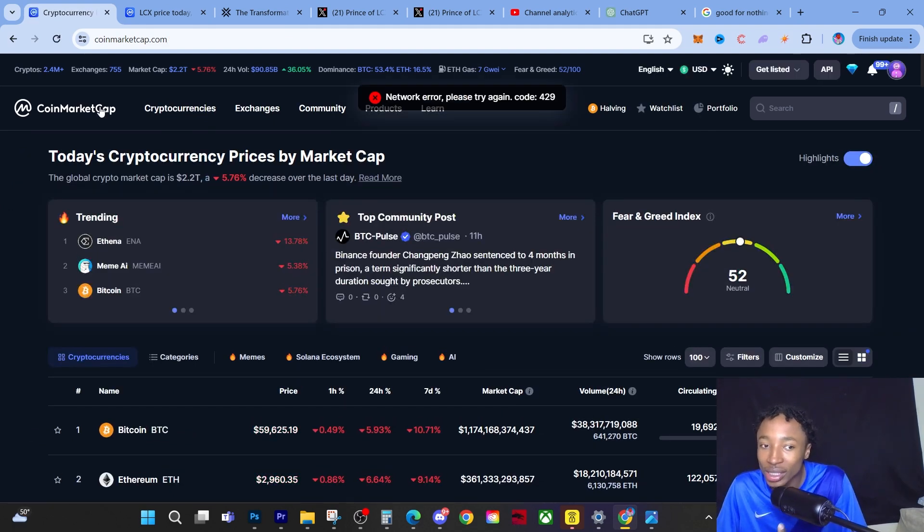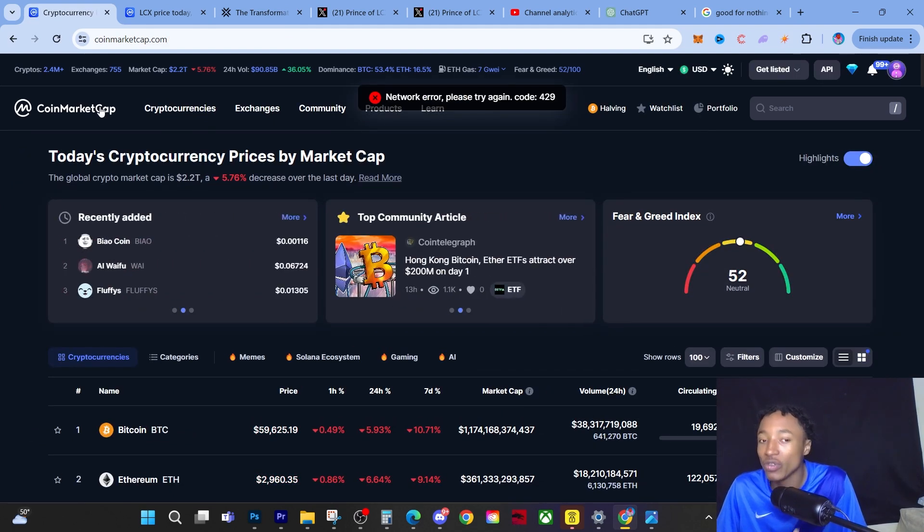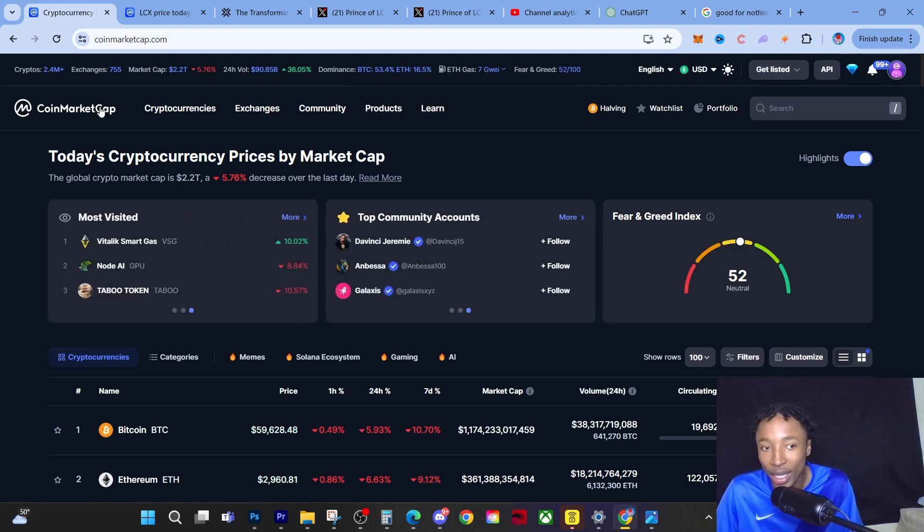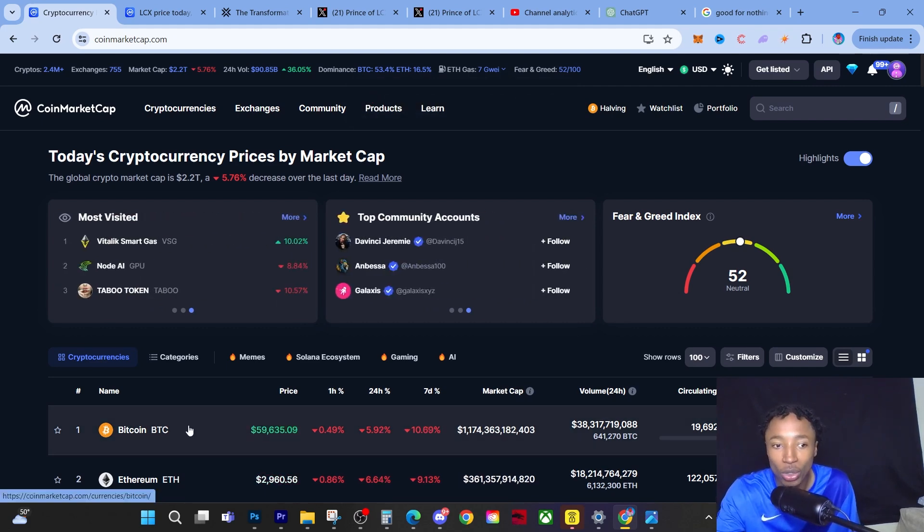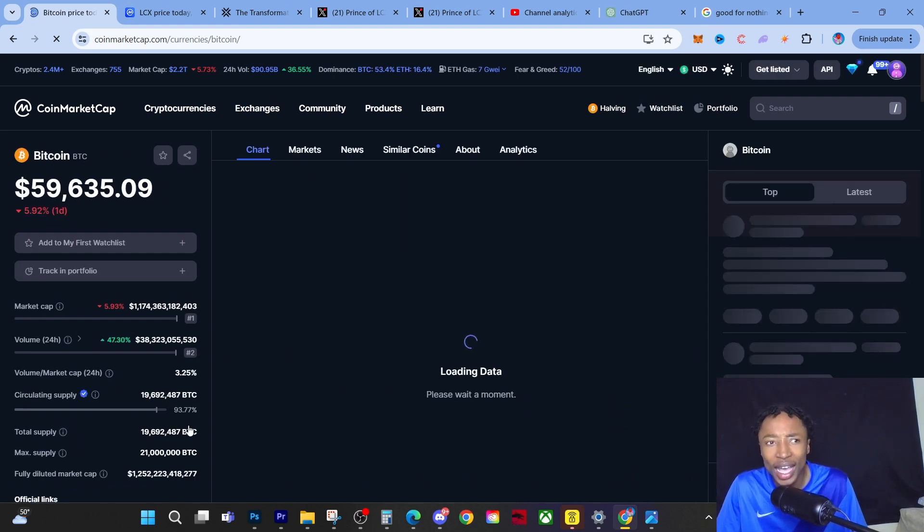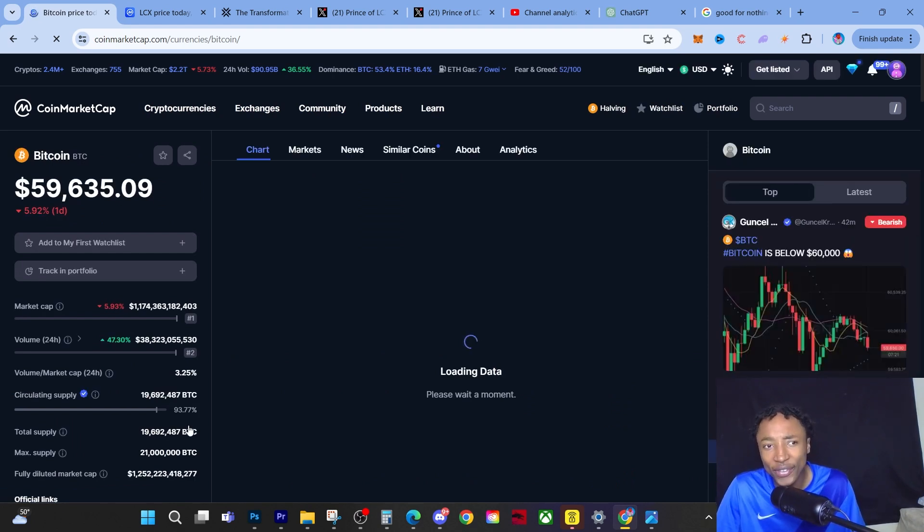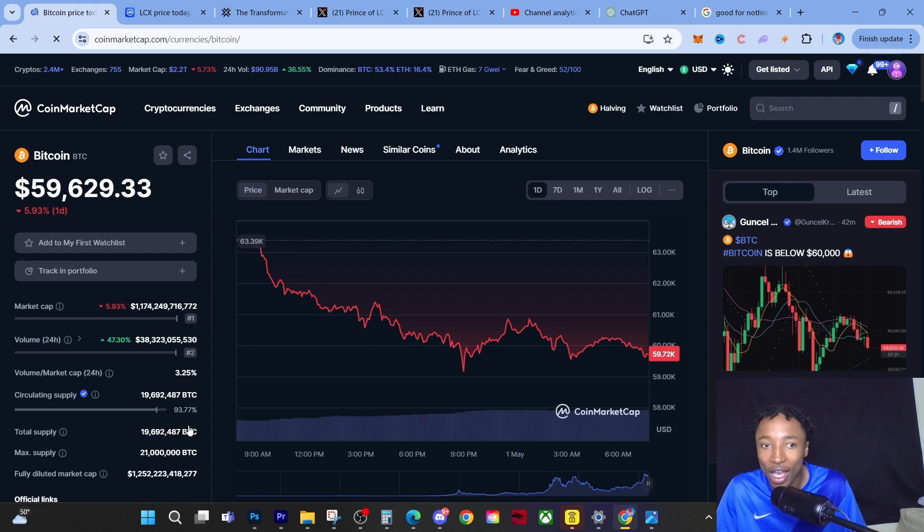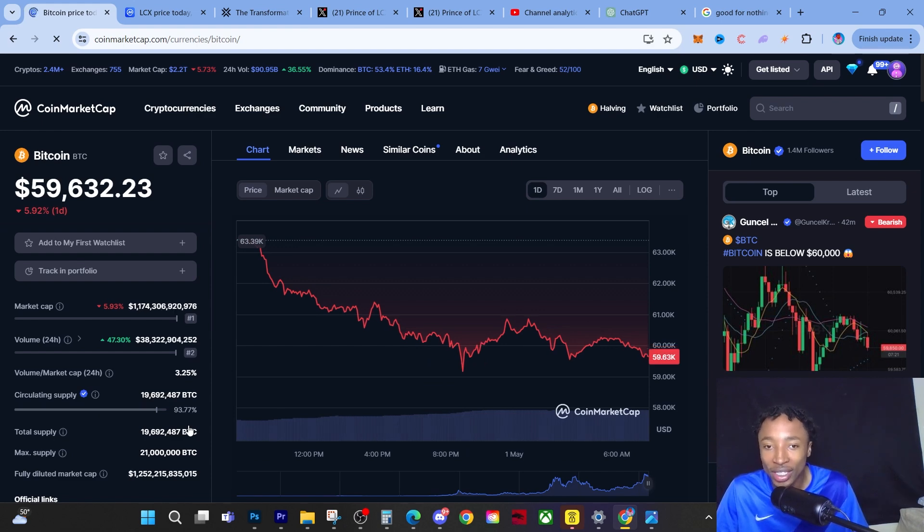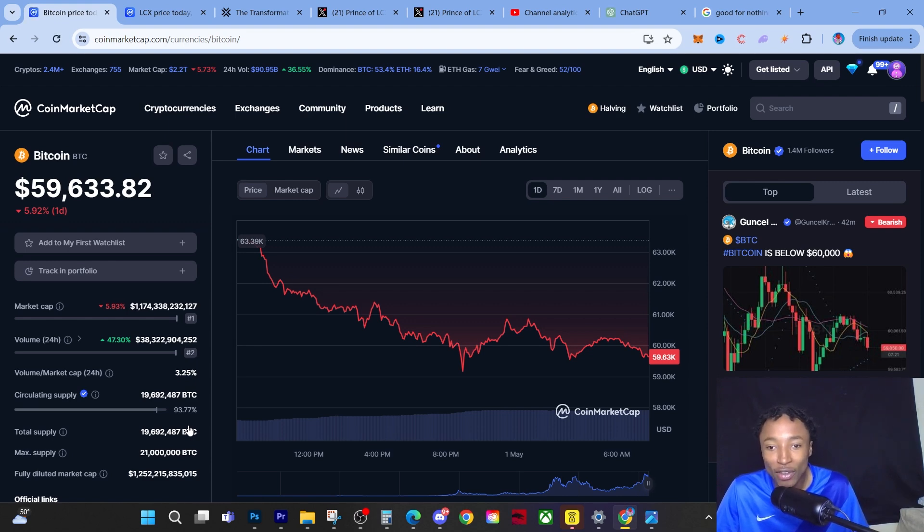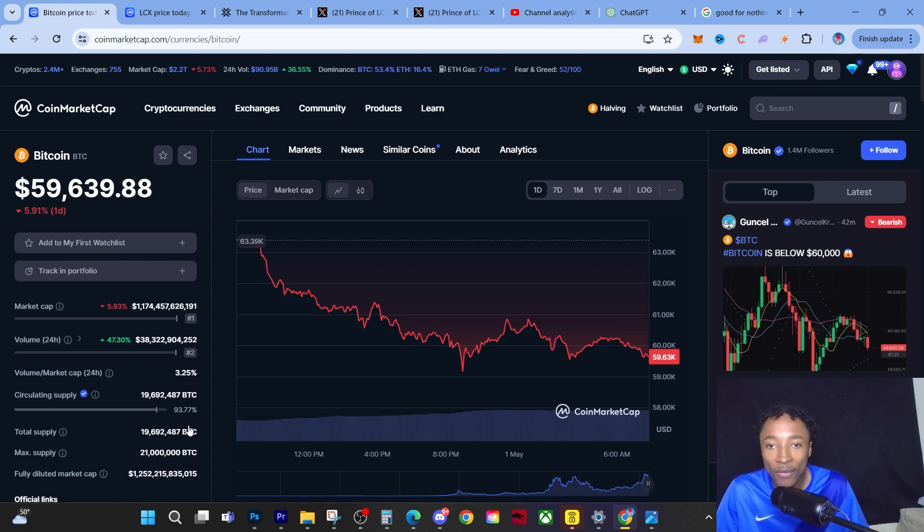I don't see enough catalyst for Bitcoin to go on a bull run this year. I'm sorry, we was in a bull market, but I don't see enough catalyst for us to actually blow past that $73,000 all-time high, not yet. I do believe like in this next year or so that would be easy work, but when it comes to this next coming seven months, I do believe we have a lot of consolidation on the way, a lot of downside on the way.